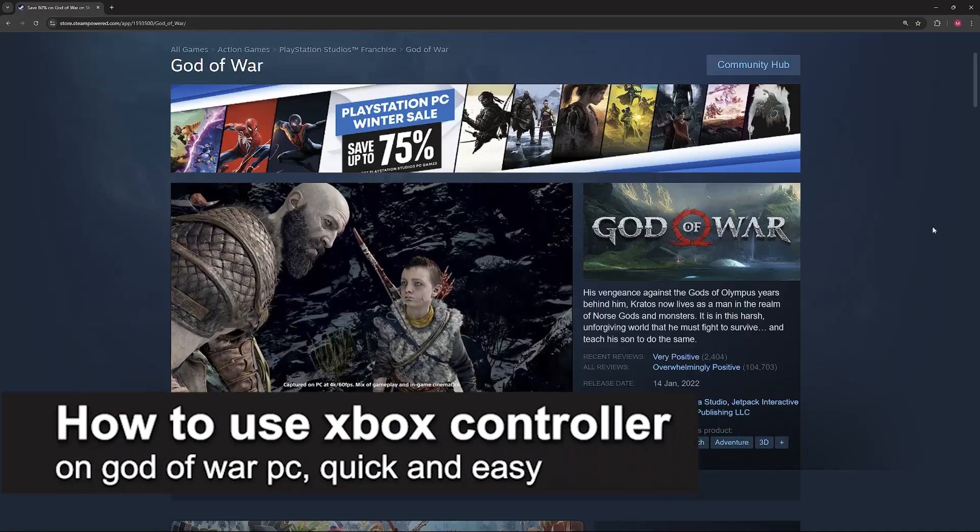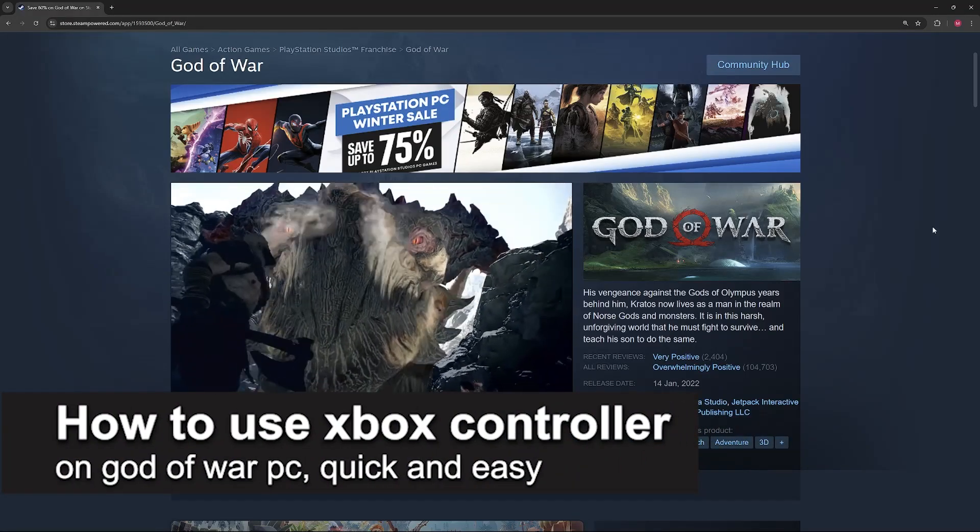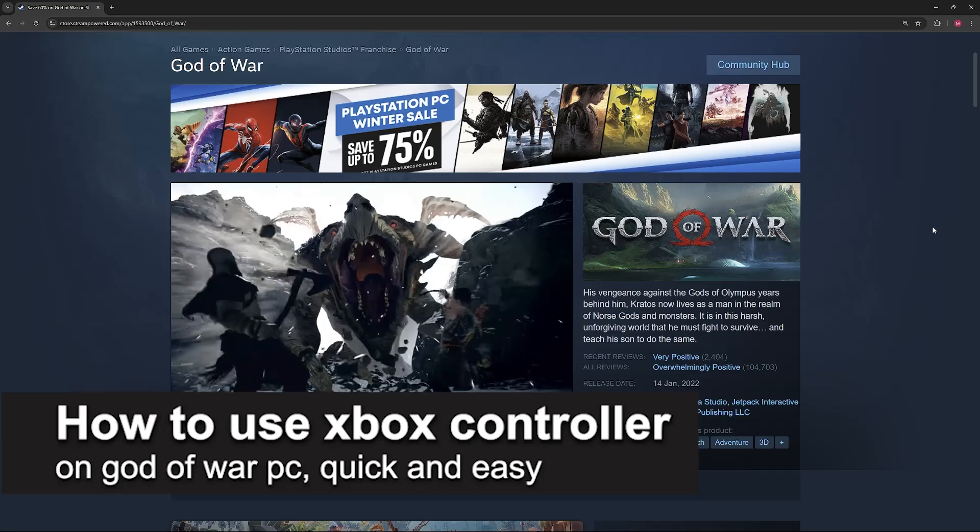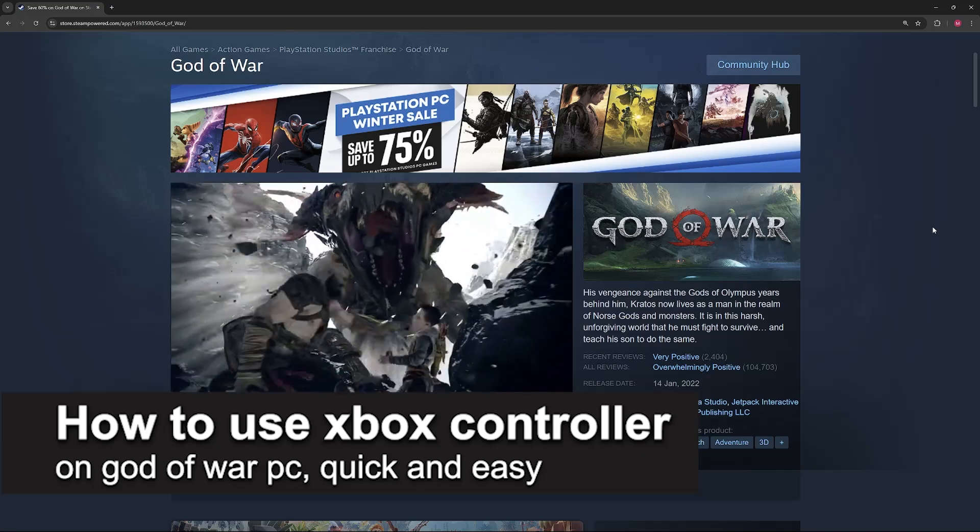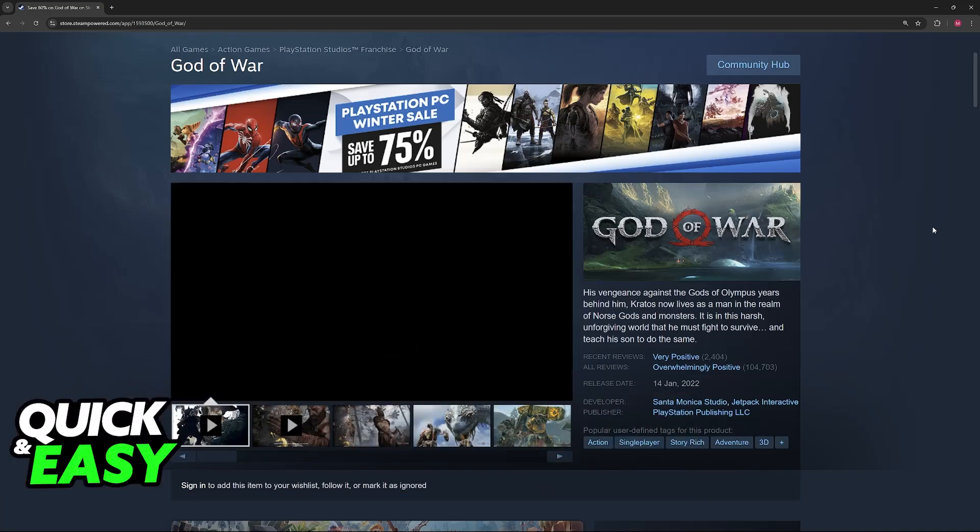In this video I'm going to teach you how to use Xbox controller on God of War PC. It's a very easy process so make sure to follow along.